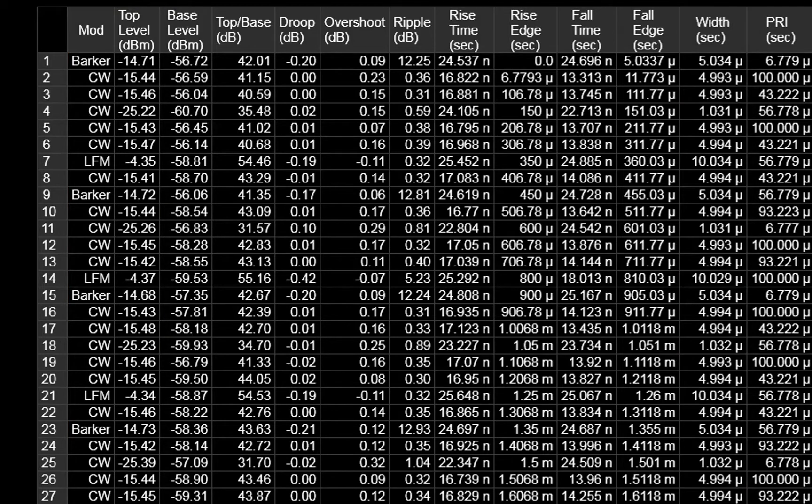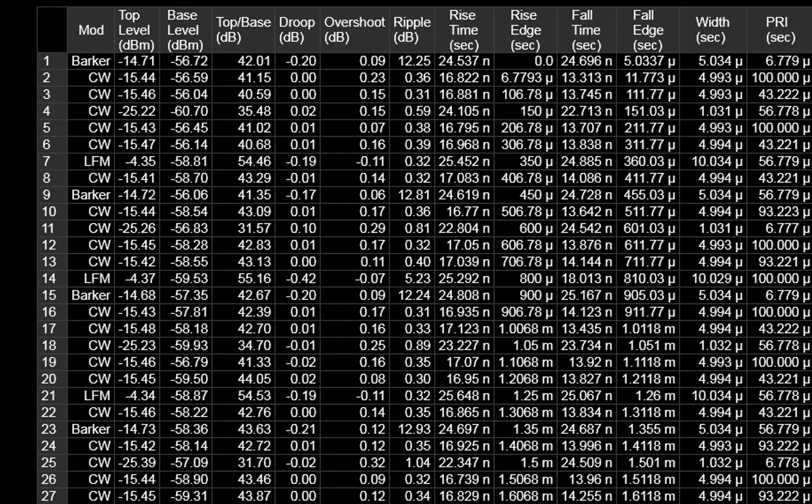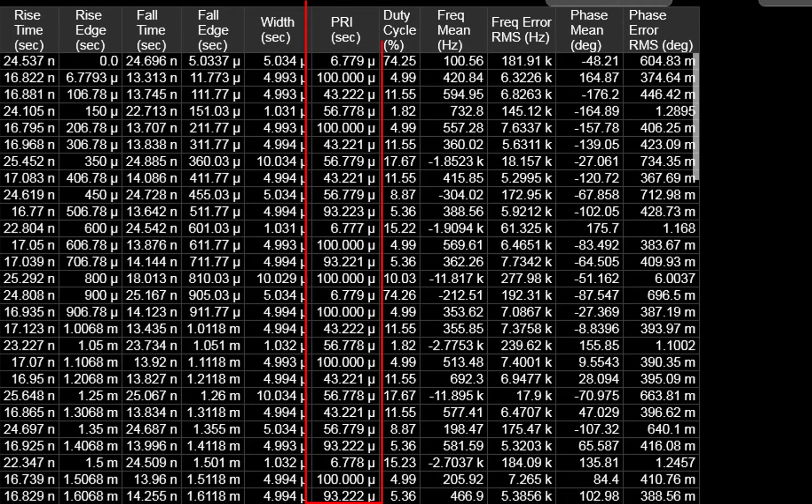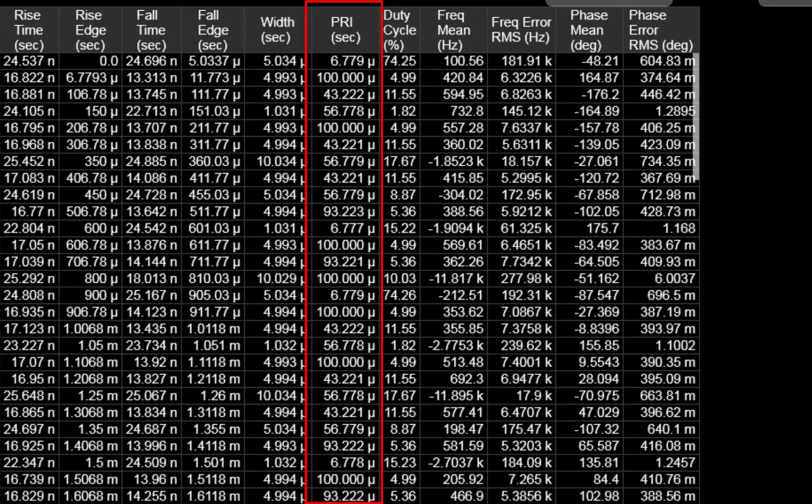Currently, the PRI is calculated between each pulse. However, you may want to validate that it is correct between similar pulse types rather than pulse to pulse.